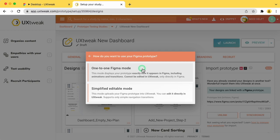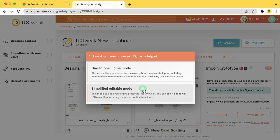However, in this mode, you can only edit your prototype directly in Figma. Simplified editable mode doesn't support animations and transitions, other than simple navigation. However, it does allow you to make changes to the prototype directly in UXtweak for your convenience.